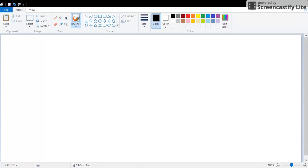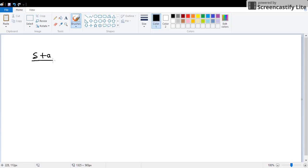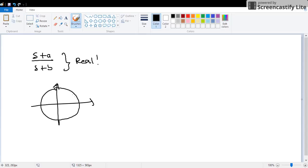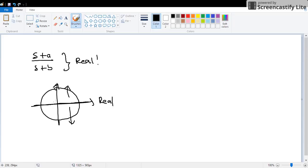Poles, poles, poles. Well what do you think about s plus a and s plus b? Both of them are real. So if both of them are real, where are they? Are they going to be in either of this?